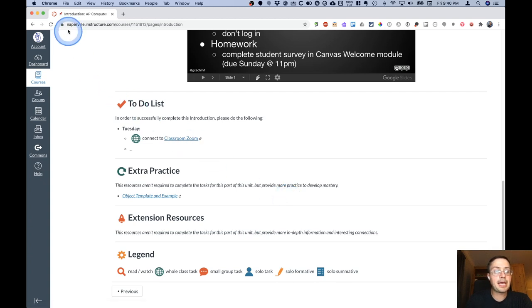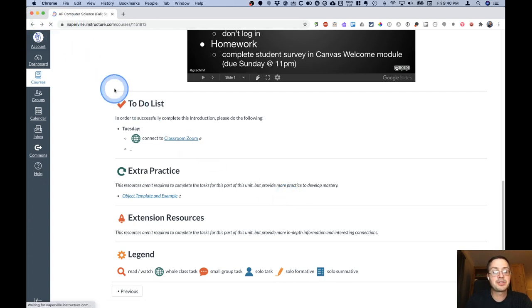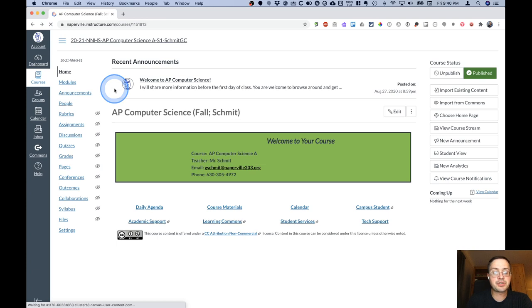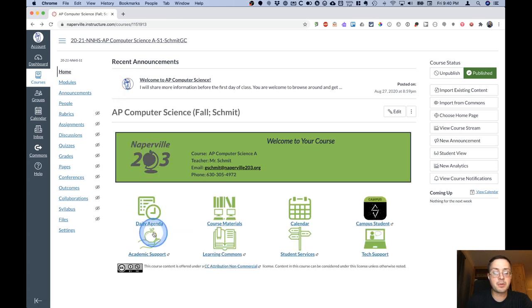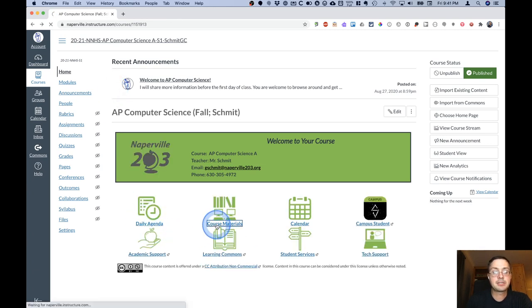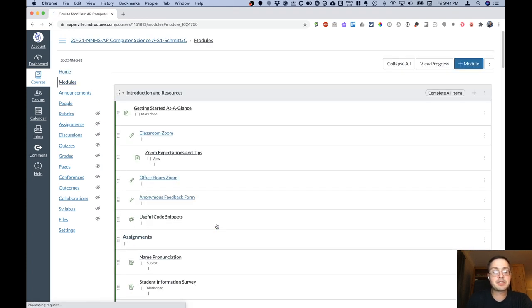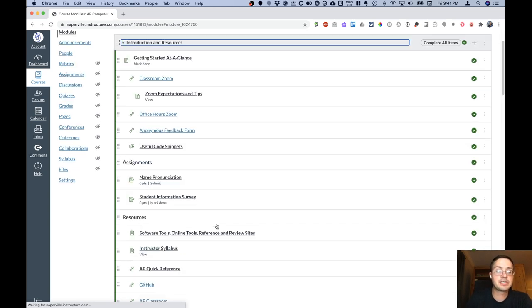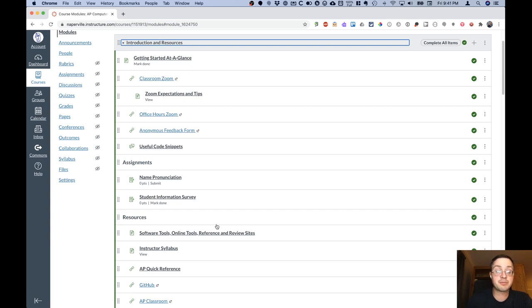All right, let's go back to the home page because I also want to show you where we go when we click on the course materials link. So the course materials link takes us to the modules in this Canvas course. And specifically, it takes us to the introduction and resources module.